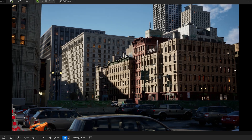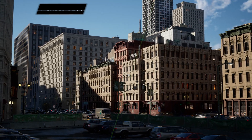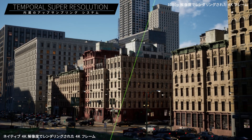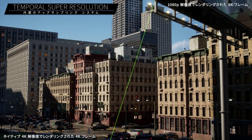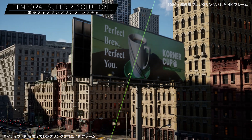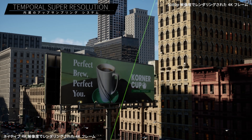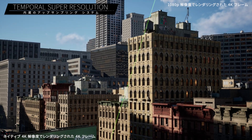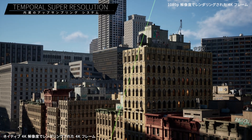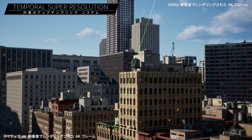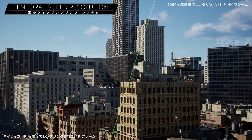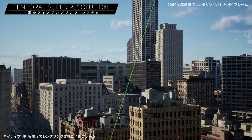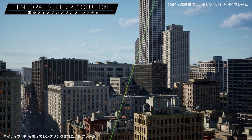Next-gen consoles have demanding rendering requirements. With Temporal Super Resolution, you get built-in, high-quality up-sampling that delivers high-resolution frames at the cost of low-resolution renders. Here we see native 4K frames on the left and 1080p frames upscaled to 4K on the right. As you can see, there's hardly any loss in quality.